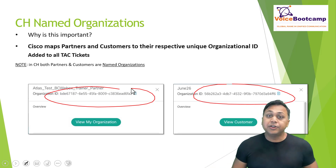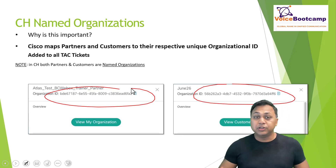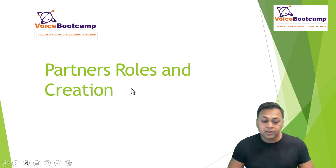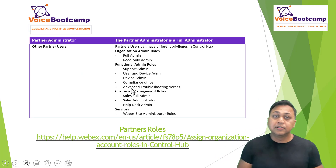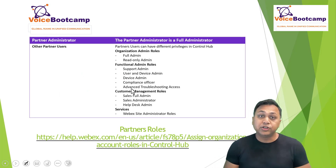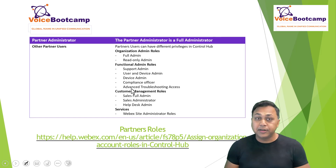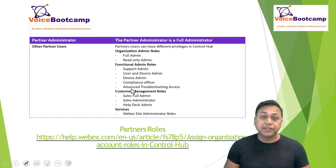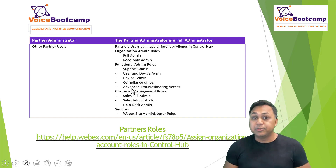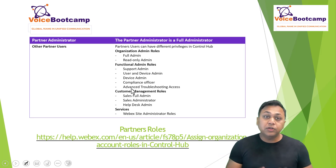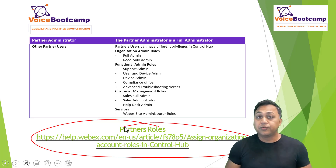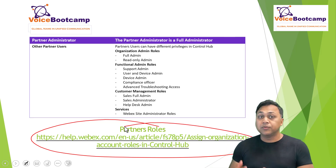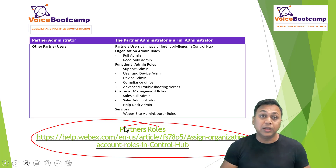What are the roles for partners? Partner roles can have different privileges. They can manage the organization admin role — full admin or read-only admin. They can provide a functional admin role to users, or customer management roles such as sales full admin, sales administrator, and help desk administration. All the roles defined for partners can be obtained from a specific website, so feel free to review it to better understand what a partner's role as a full administrator entails.